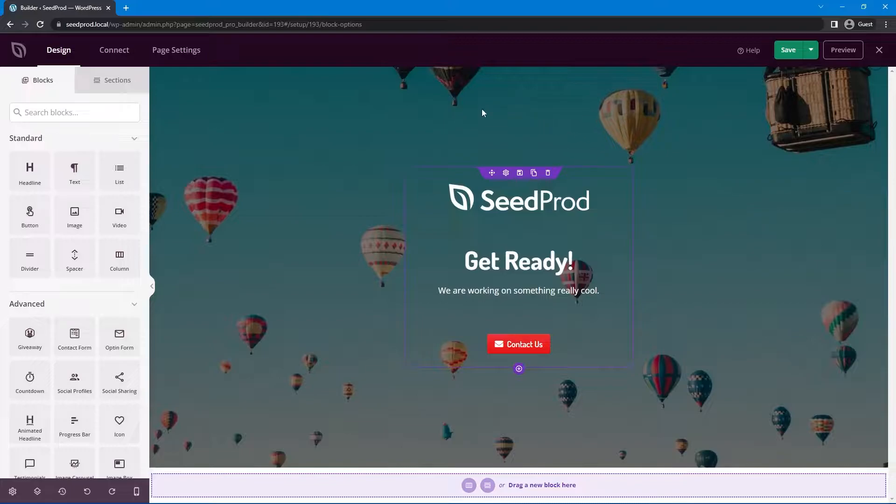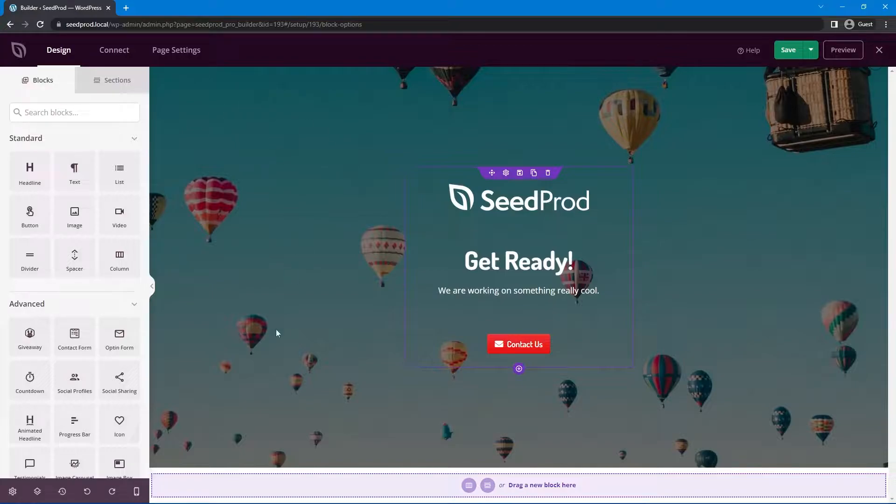Next we're inside of the SeedProd page builder here. So this is where you can design and create your landing pages and we want to take control of the background here.